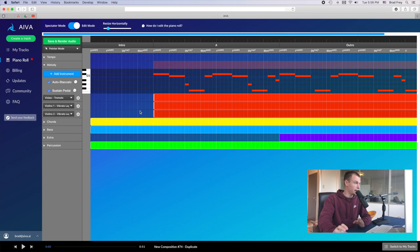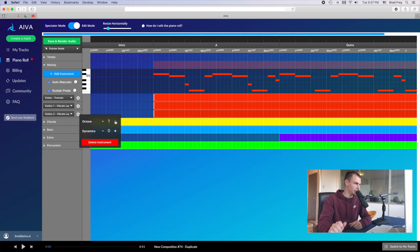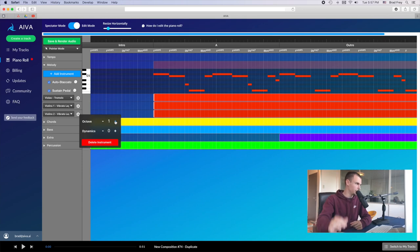And for those octave transpositions, just for those of you who don't know, this can now easily be done with this gear symbol. If you click on this, you can just pop that sucker up an octave, and there you go.